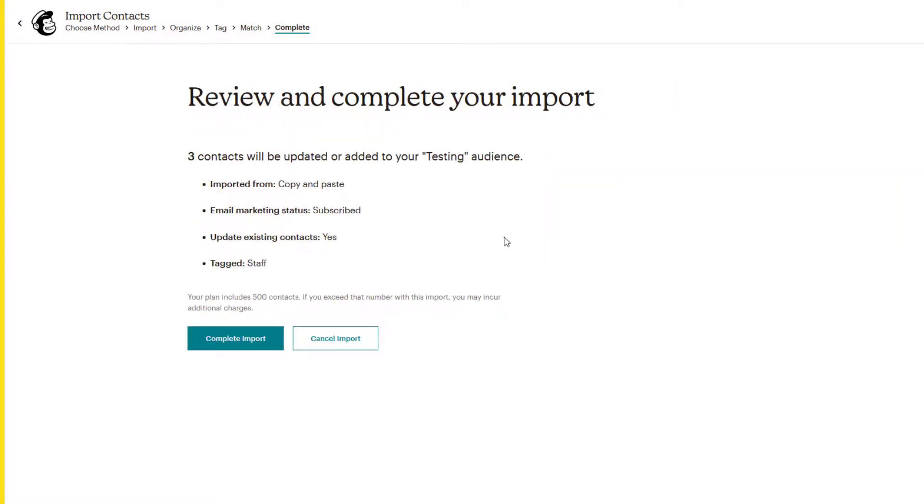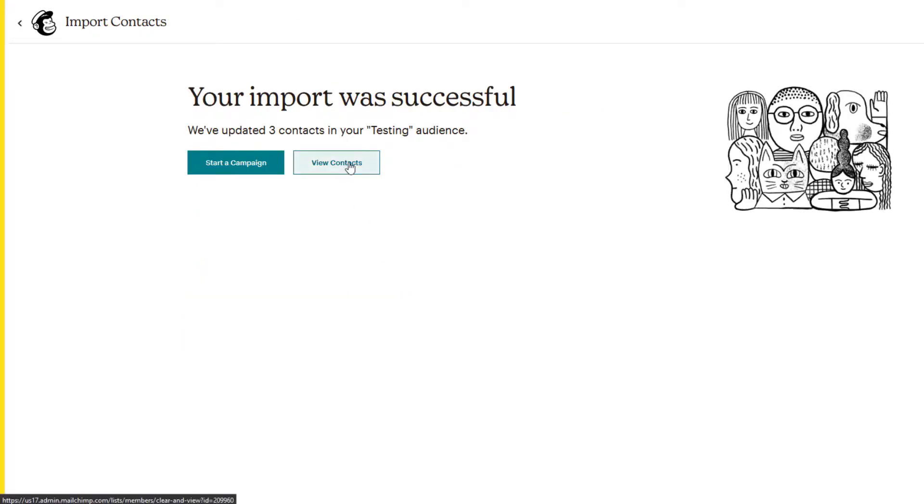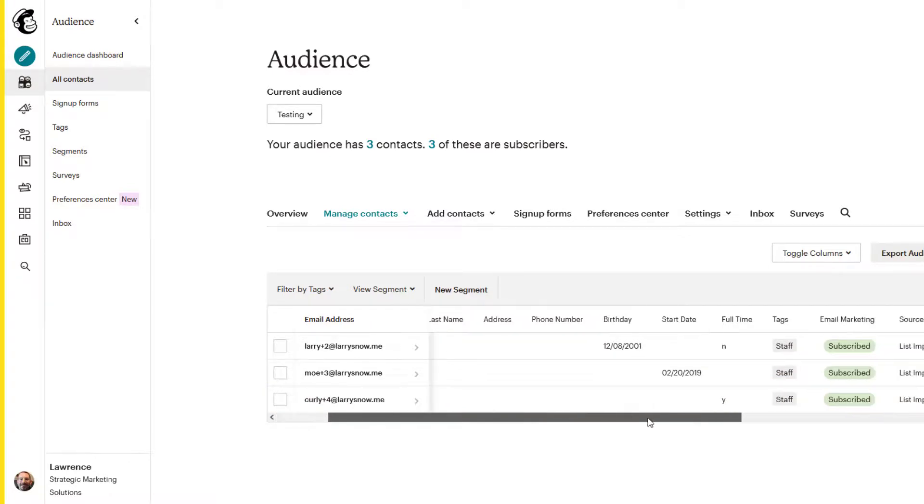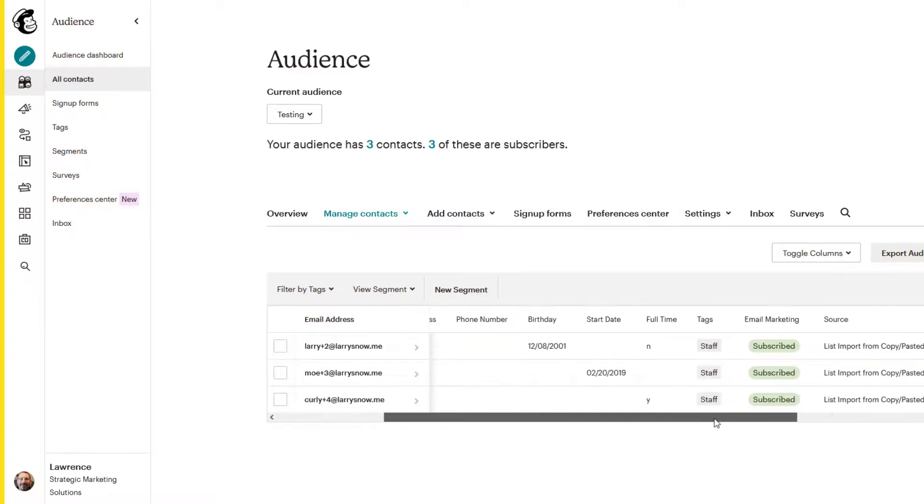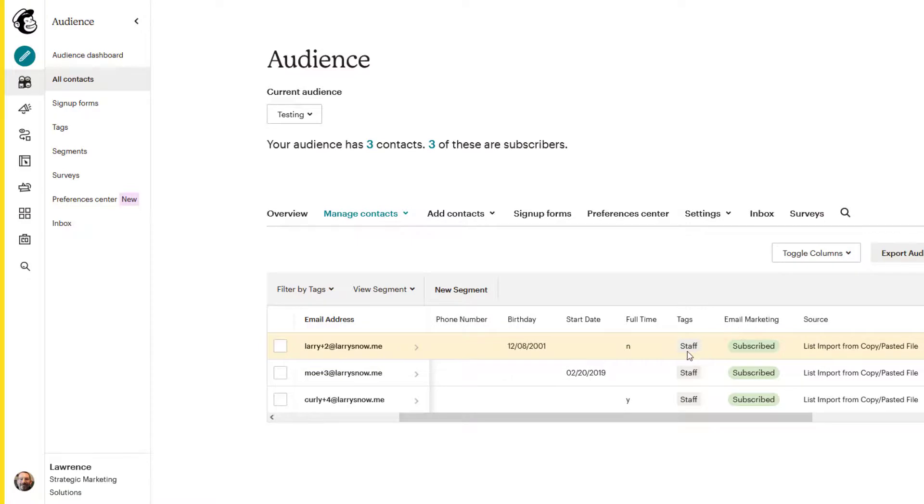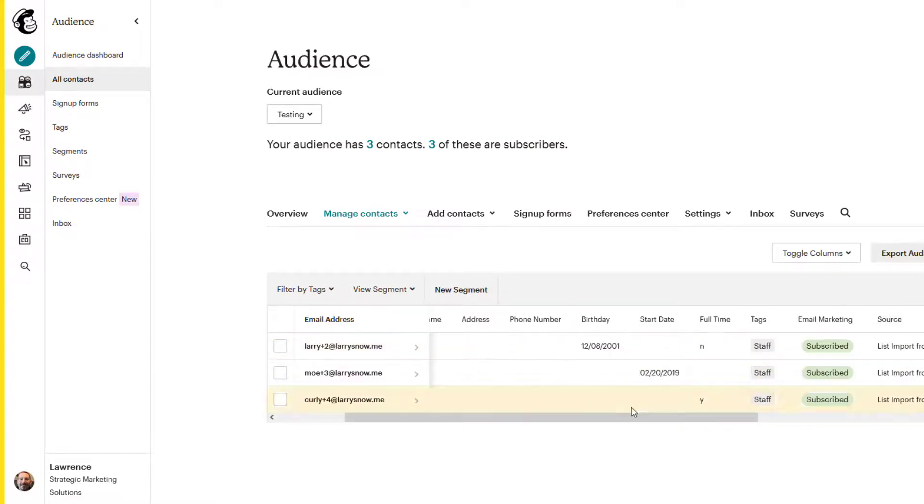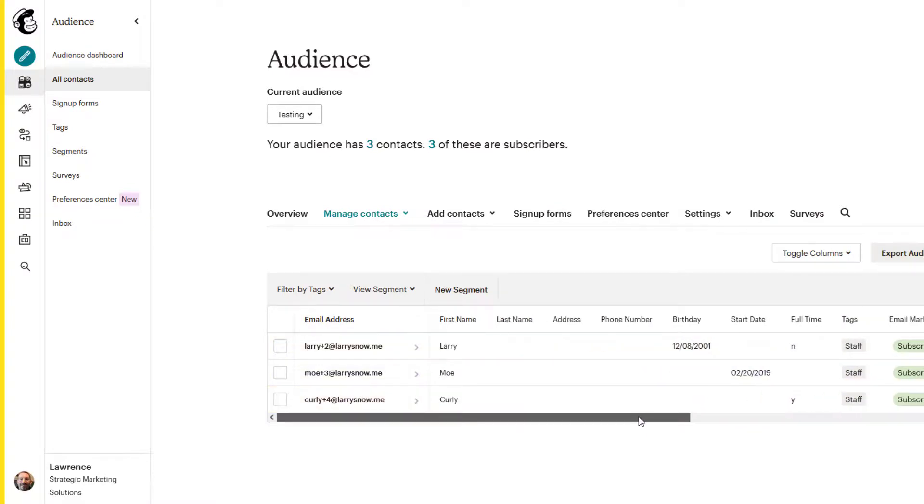It says three contacts will be updated. We'll click on complete import. Let's click on the view contacts this time. So we now have extra information associated with the contacts that we've already had in our list. And notice that it didn't add an extra staff tag. It recognized that there was already a tag called staff. So it didn't add another one. But we have our start date. Now we have full time or not full time. We have our birthday here for Larry, all looking good.